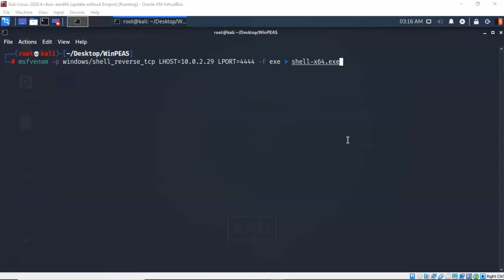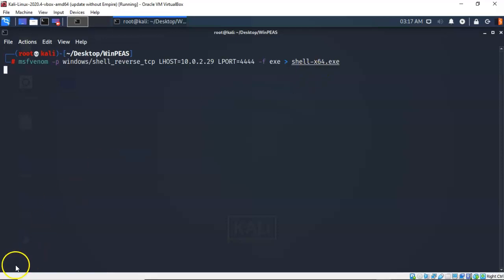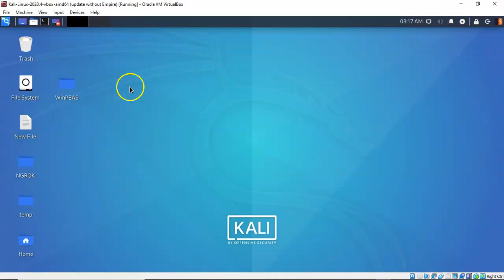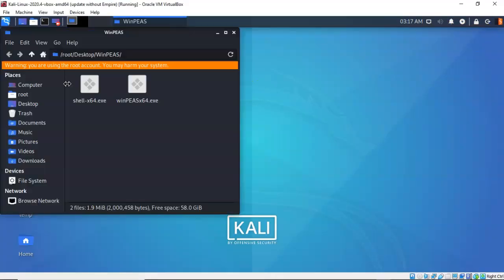I go ahead and hit enter. Give it a moment. It's going to go ahead and create or generate my payload that we're going to deliver to my target machine. And in just a moment it comes back to the prompt letting me know that that command completed successfully. I'm going to close this out. And if we open up my WinPeas folder, you'll see that I now have a copy of that payload along with a copy of the application WinPeas64.exe.